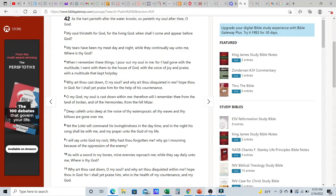Shalom, shalom family, this is Yehudah from Yah's Assembly and we're getting back into a psalm for today and today we're going over Psalms 42 so let's get into it.